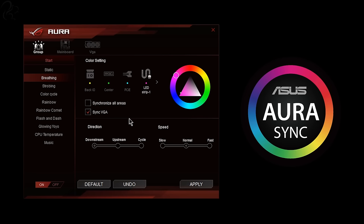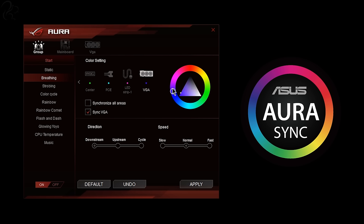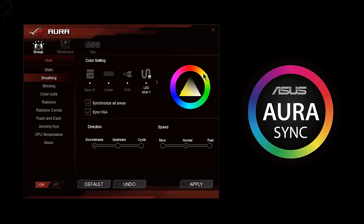The X99 board supports Asus Aura Sync RGB lighting which, with the provided software, allows full spectrum color control of the motherboard, graphics card and other connected components inside the PC. It can synchronize the colors across the components and even apply effects such as breathing, strobing and color cycling.